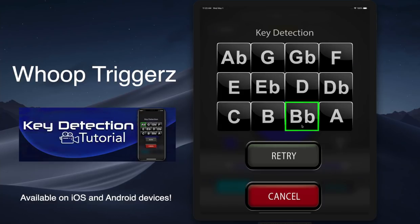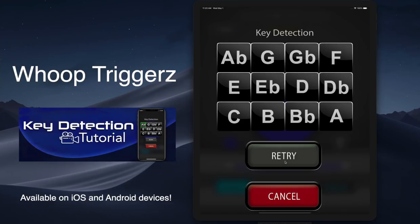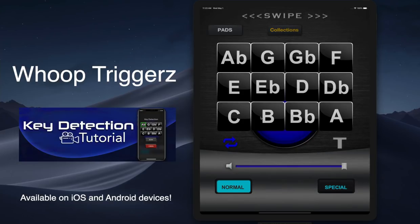While they're preaching, it's going to give you the key that it feels like it's in. If you don't think it's right, you can always tap retry — it's going to reanalyze it again. Or if you decide you don't want to use it, you can tap cancel and pick whatever key you want. It's very simple, easy to use, and very effective — it makes the flow of using this app a lot better.